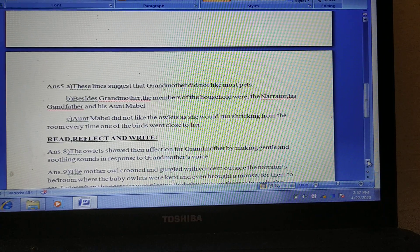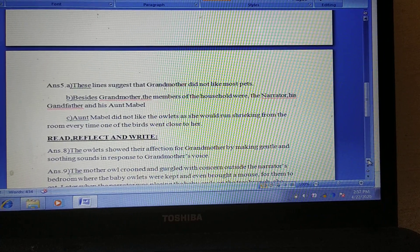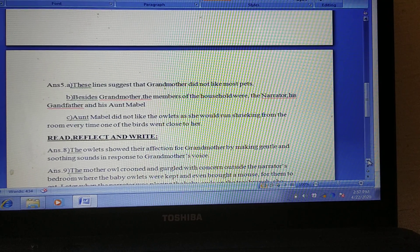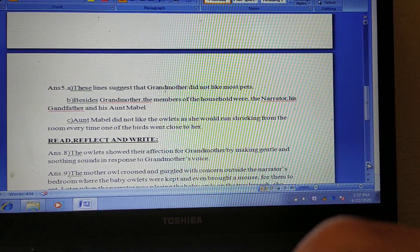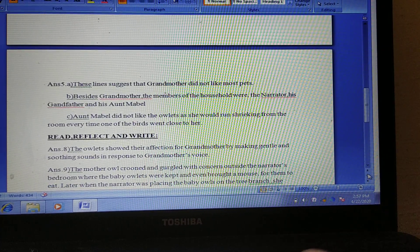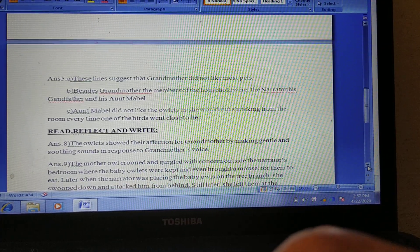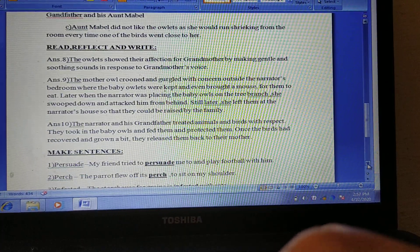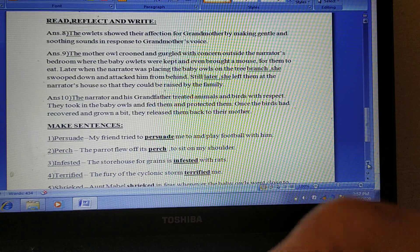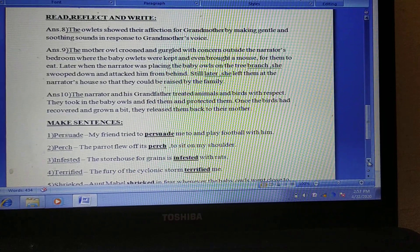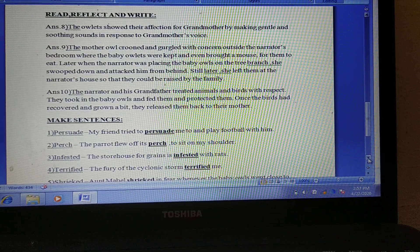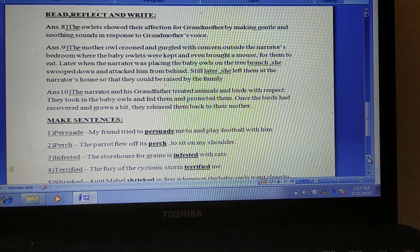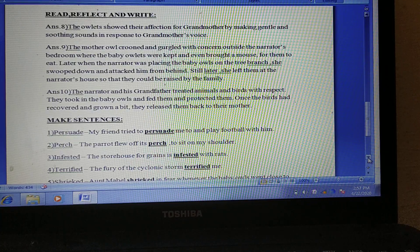The next one is 'Read, Reflect and Write.' From that portion you have to write only the answers to question number 8, 9, and 10. Let me show you. There is question number 8, answer 8, answer 9, and answer 10. Please see.